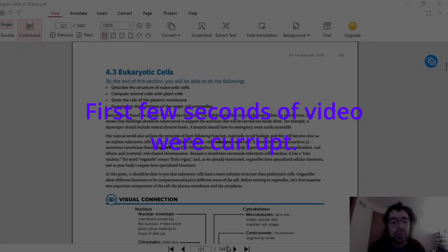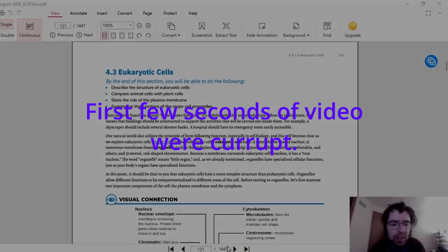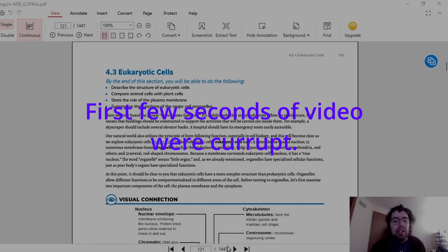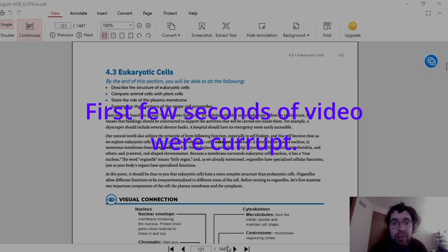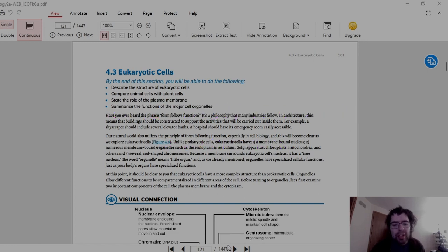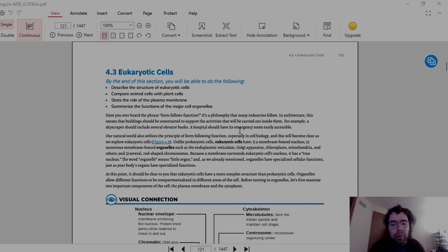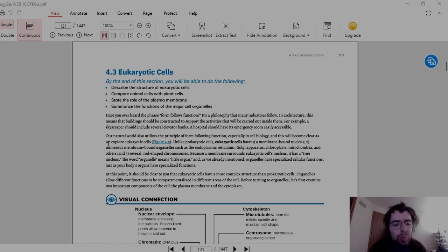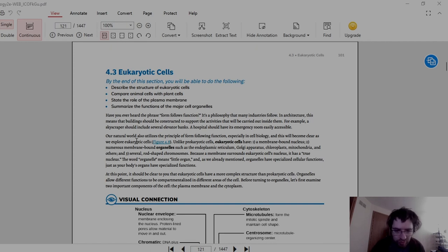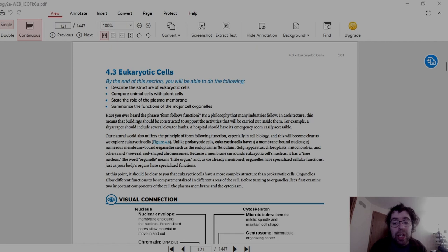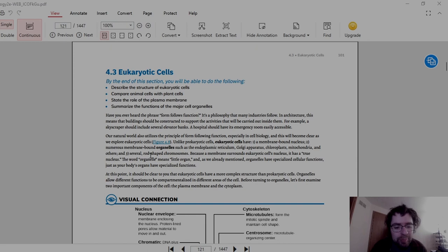Now in this one we will discuss eukaryotic cells. There are several differences between prokaryotic and eukaryotic cells and here we will go through the differences. Our natural world also utilizes the principle of form-following function, especially in cell biology, and this will become clear as we explore eukaryotic cells. Unlike prokaryotic cells, eukaryotic cells have a membrane-bound nucleus, numerous membrane-bound organelles, and several rod-shaped chromosomes.